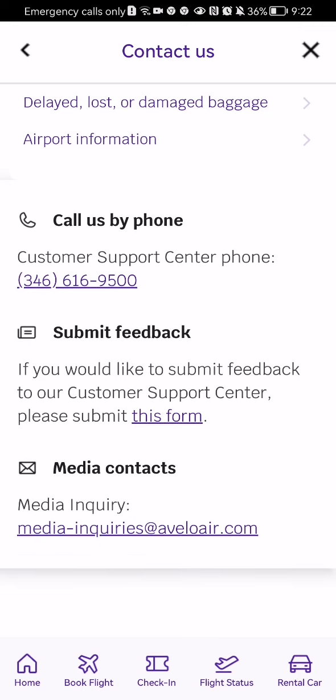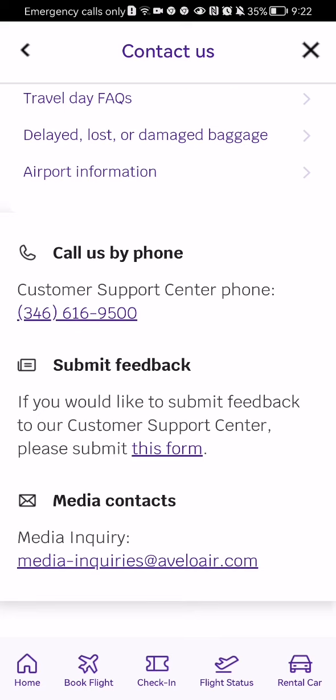You can call the customer support at this phone number: 346-616-9500. You can just call that phone number and they will be able to help you out.